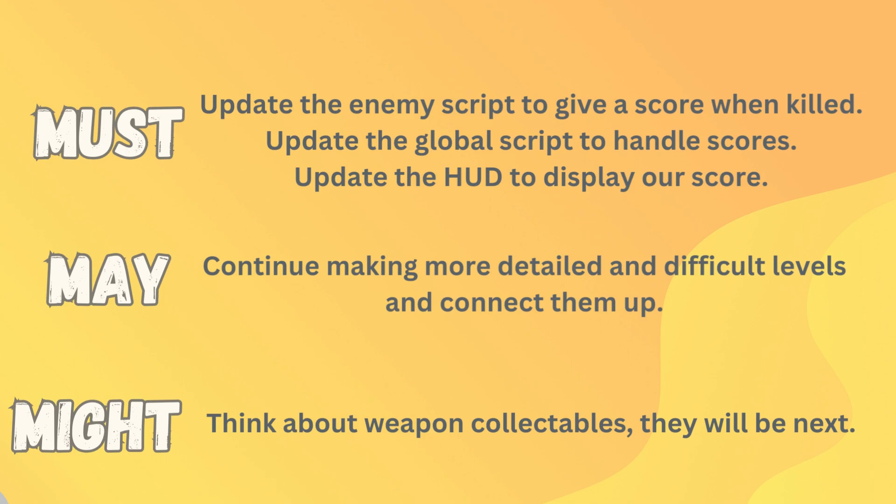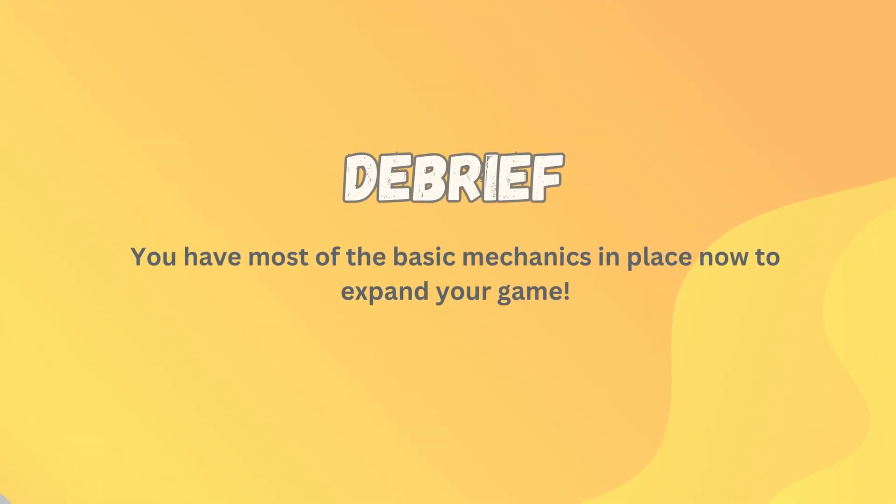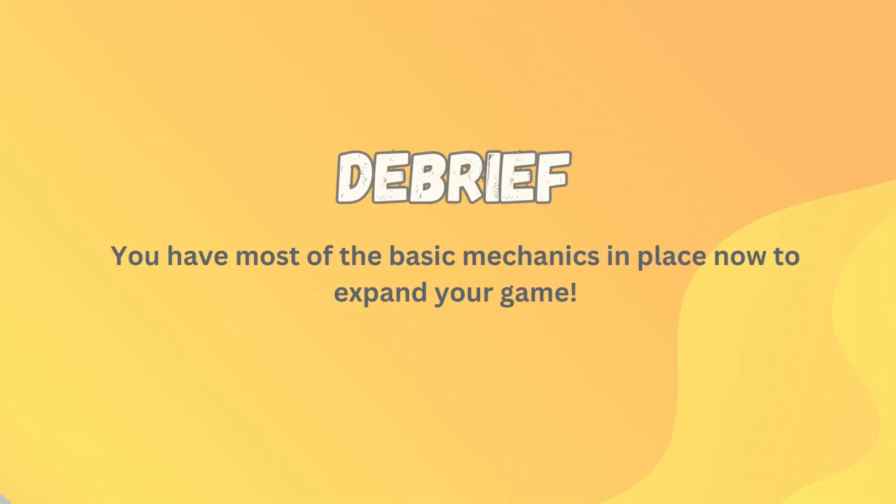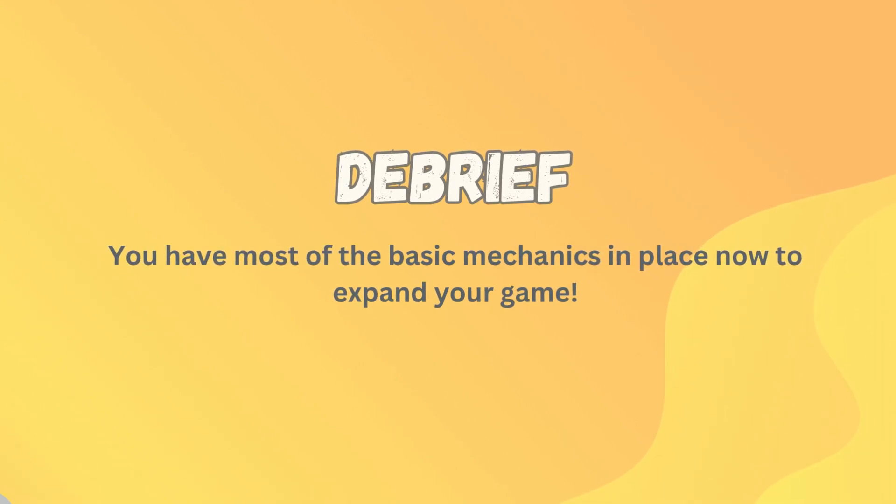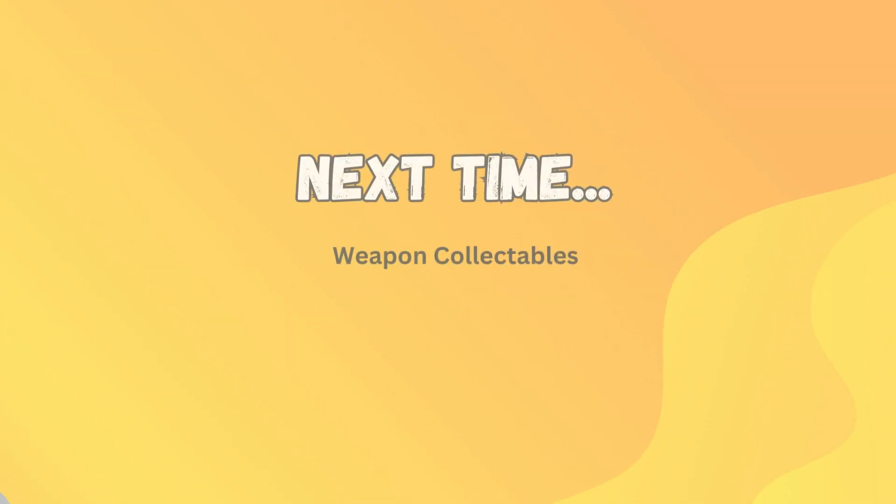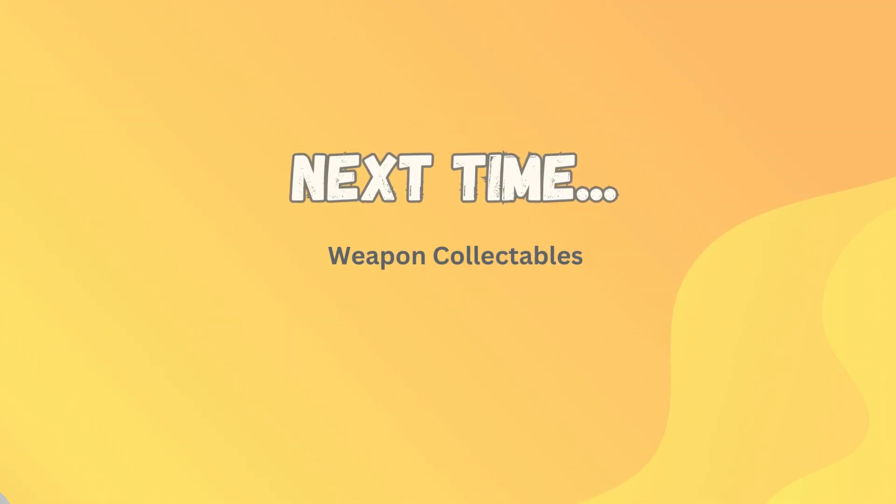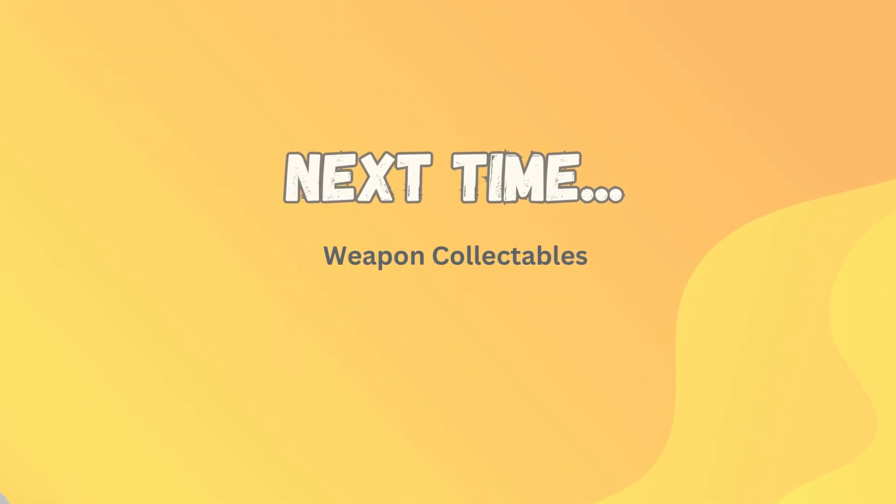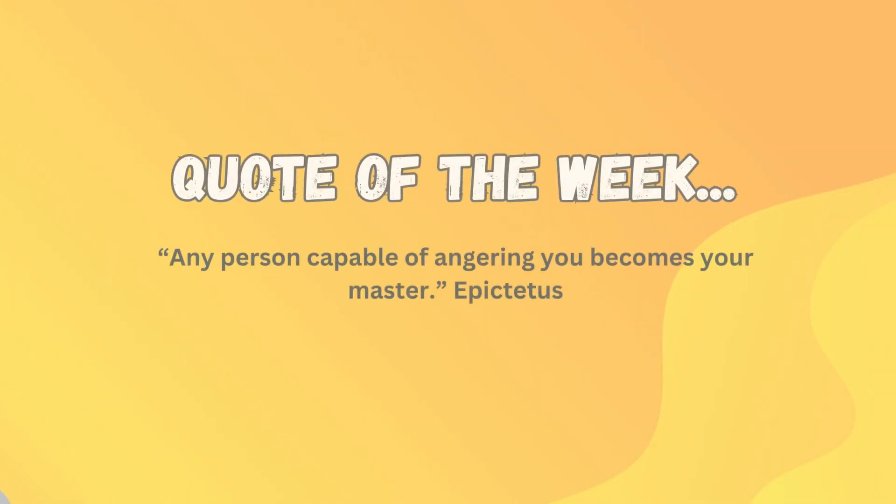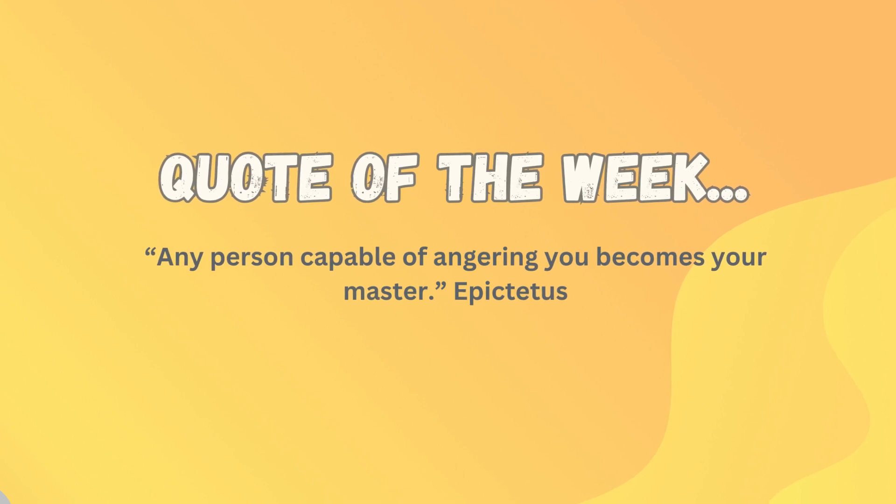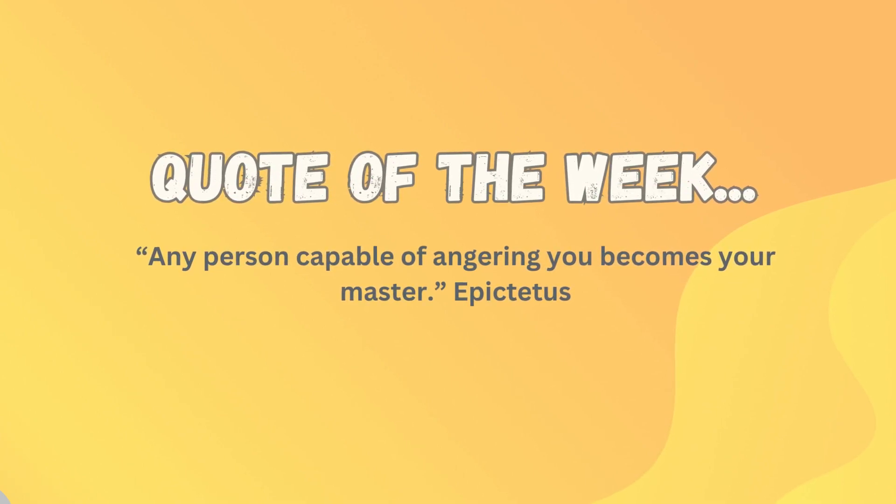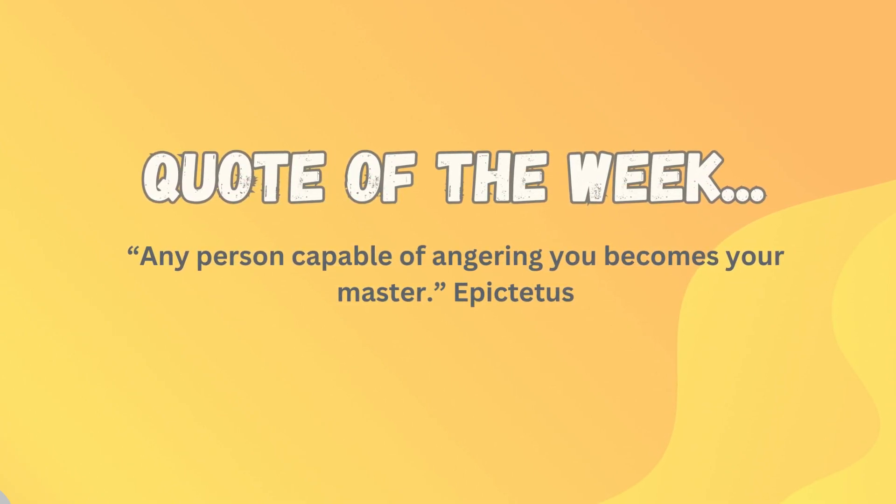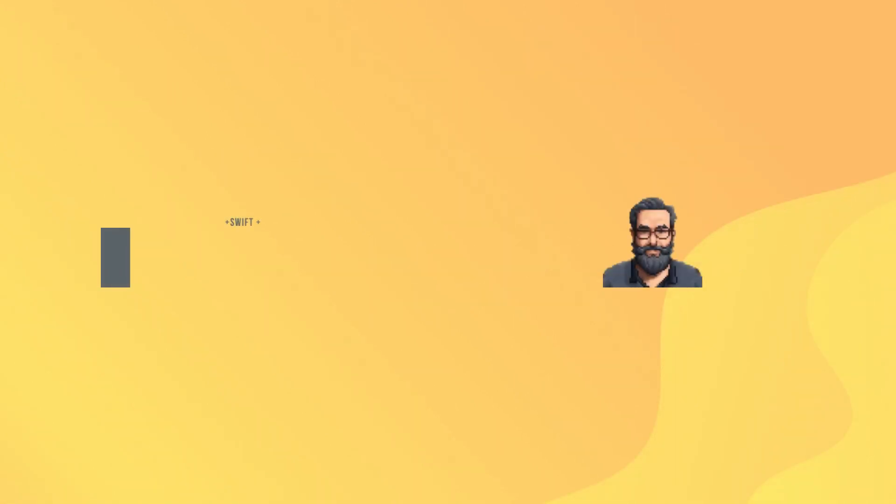Your very basic game is expanding every week. You now have pretty much a fully functional game - we just got little bits and pieces to add around the edges to make it even better. Next time we will get on to our weapon collectibles: how do we upgrade from the knife to the minigun? The quote I'd like to leave you with is from Epictetus: any person capable of angering you becomes your master. Thanks guys, I'll see you next time.